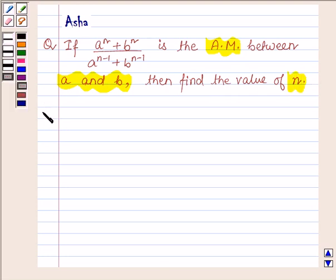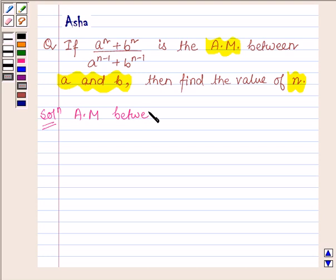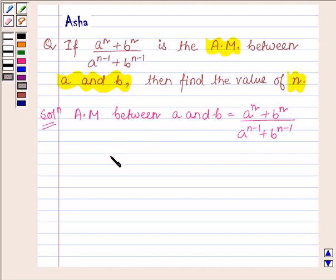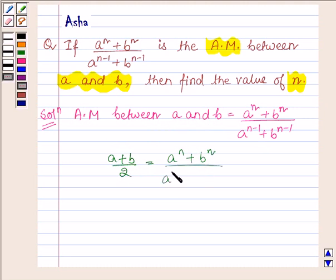Let us now begin with the solution. We are given that the arithmetic mean between a and b is equal to a raised to the power n plus b raised to the power n, upon a raised to the power n minus 1 plus b raised to the power n minus 1. Also, the arithmetic mean of a and b is a plus b upon 2. So this is equal to a raised to the power n plus b raised to the power n, upon a raised to the power n minus 1 plus b raised to the power n minus 1.